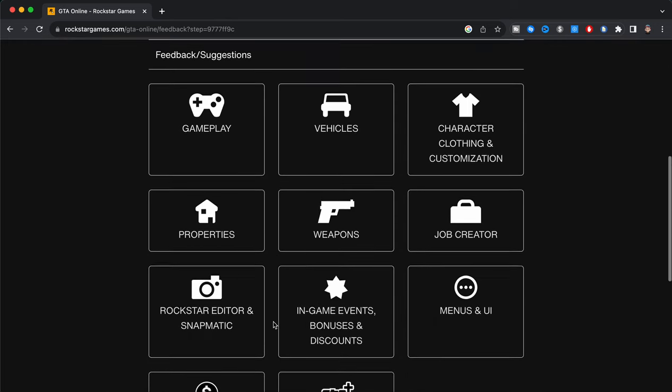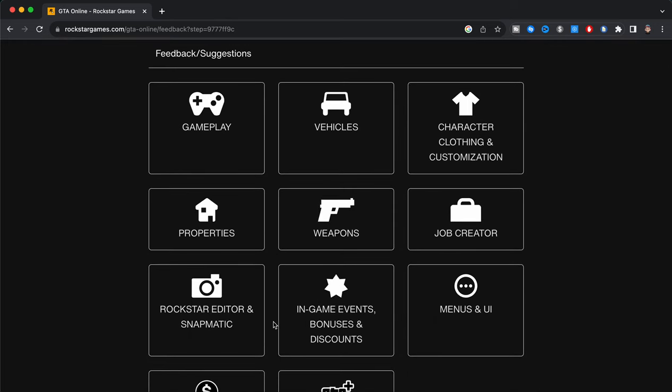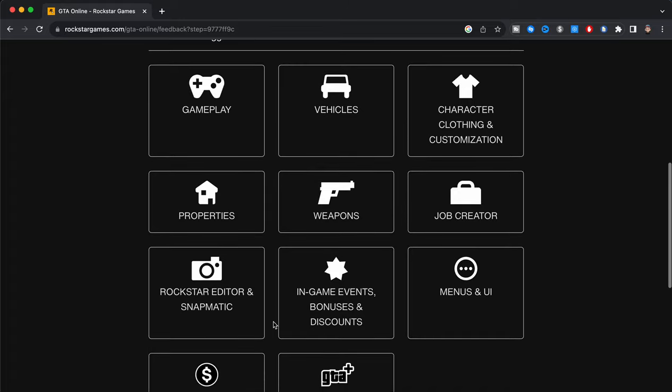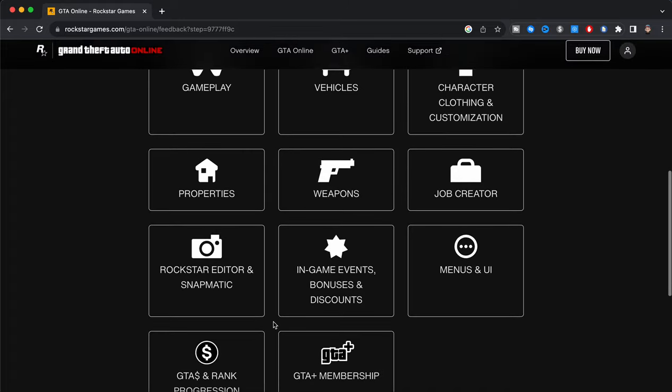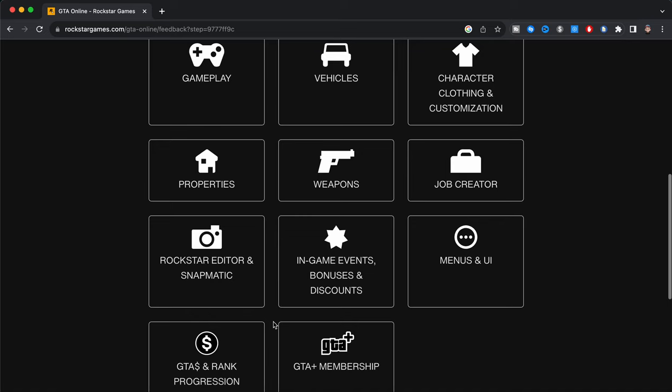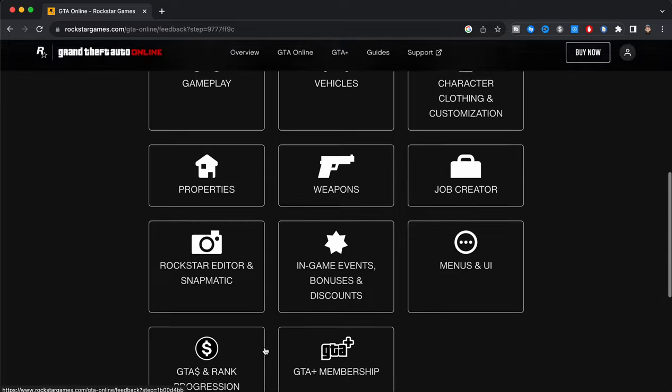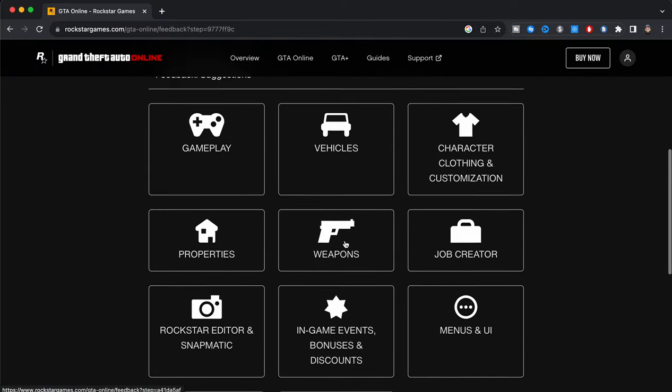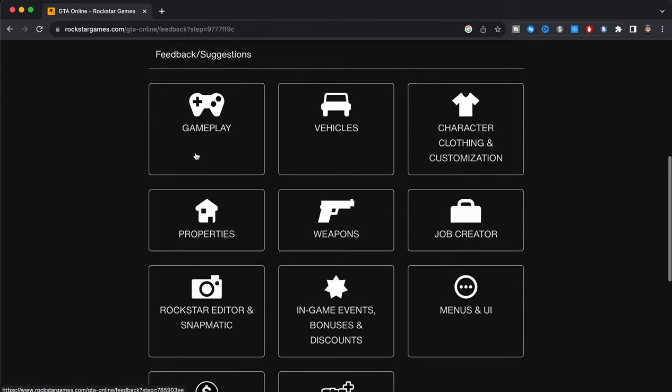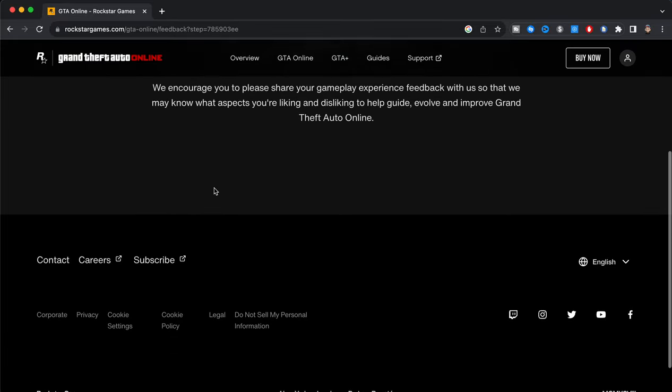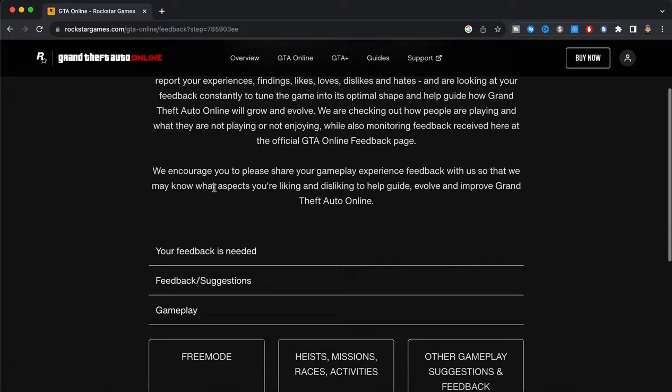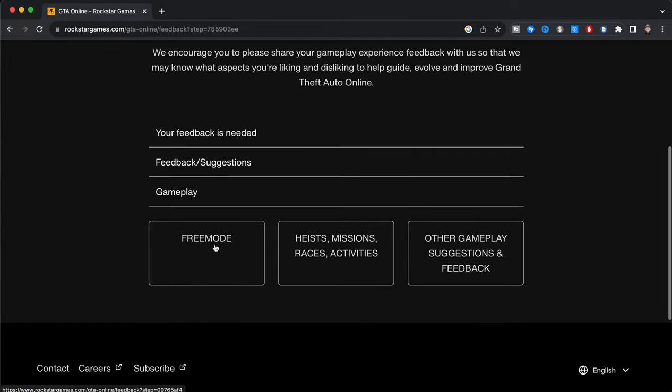And it says your feedback is needed. So now we're going to look at these different options: we have gameplay, vehicles, character clothing customization, job creator, menus and UI, weapons, in-game events, bonuses and discounts, GTA Plus membership, properties, Rockstar Editor and Snapmatic, and then GTA money and GTA bucks and rank progression. We're going to go ahead over here and click on gameplay. And now over here it says which of these: free mode, heist missions, races and activities, or other gameplay suggestions and feedback. So we're going to go ahead and click on other gameplay suggestions and feedback.